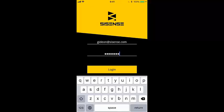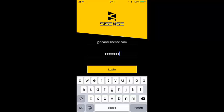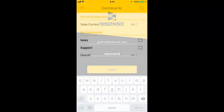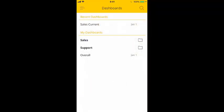SiSense Mobile lets you access your business intelligence dashboards anywhere, anytime, on your Android or Apple device. In this tutorial, I'm going to show you how you can stay on top of your data on the go with SiSense Mobile.